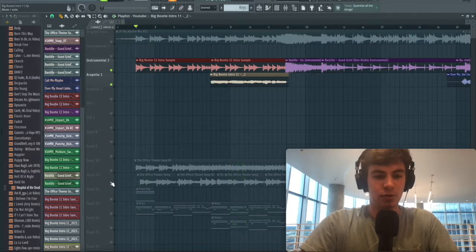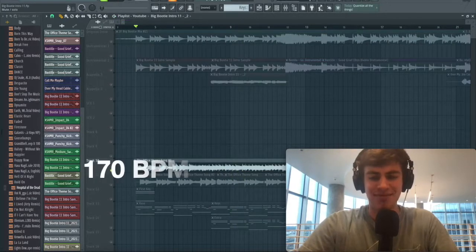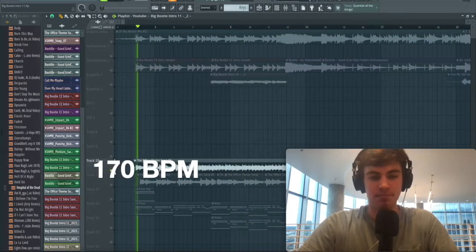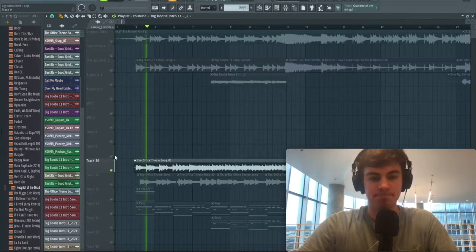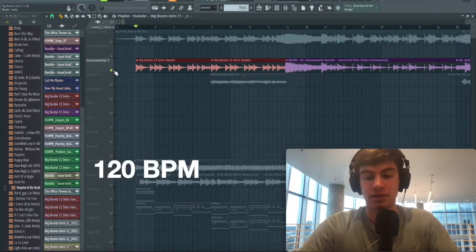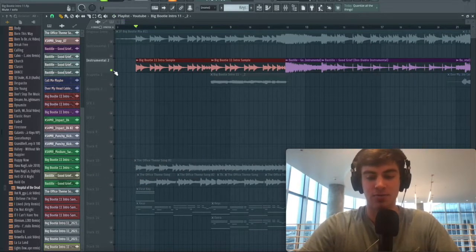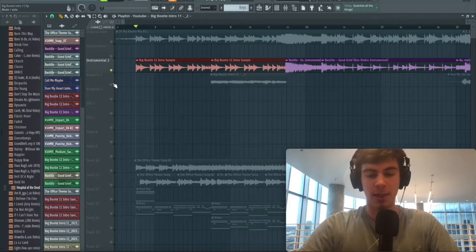This original office theme song is at 170-ish BPM, and so when you play it back at 120 BPM, obviously it's going to sound slowed down a lot. That helps build the anticipation that I was talking about earlier.